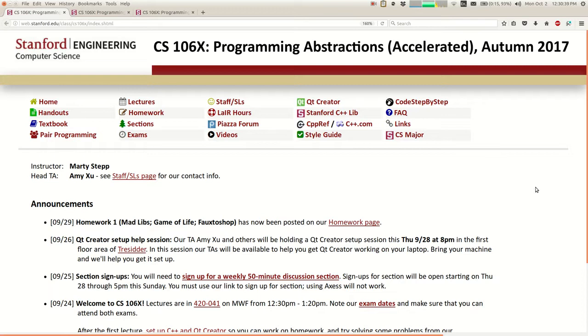Today we're going to talk about some collections in the C++ Stanford Collection Library, particularly focused on one called Vector. I have a couple of quick announcements first.